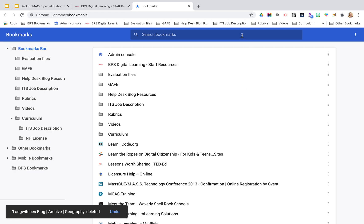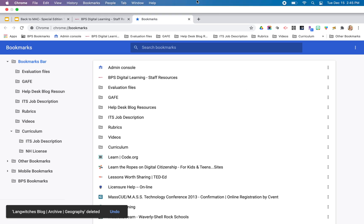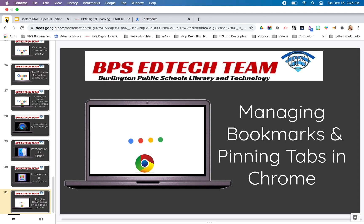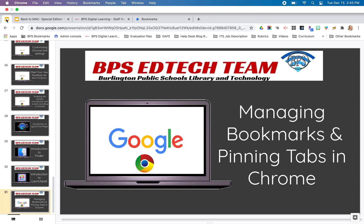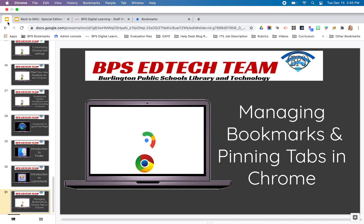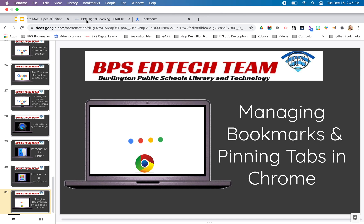Lastly, I want to point out pinning tabs. You'll see here I have a YouTube cover slide presentation that I use all the time. I want this pinned, which means it doesn't move — if I try to drag it, I can't.